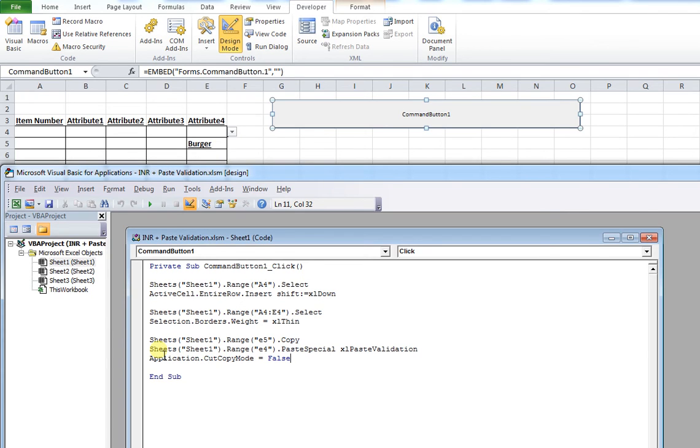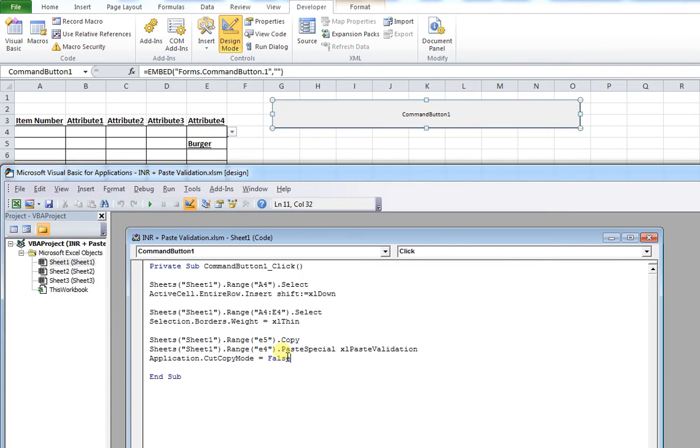Then Sheets("Sheet1"), we select that Range("E4"), which is the cell where we want to apply the new data validation properties. This is the key bit - the Paste Special. We're only pasting the validation, nothing else. That's why it's xlPasteValidation.